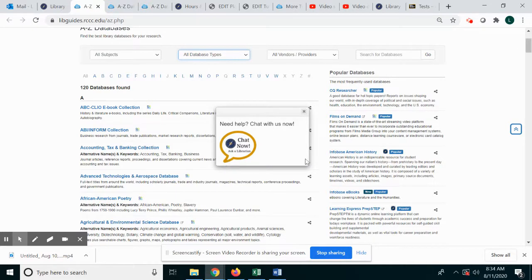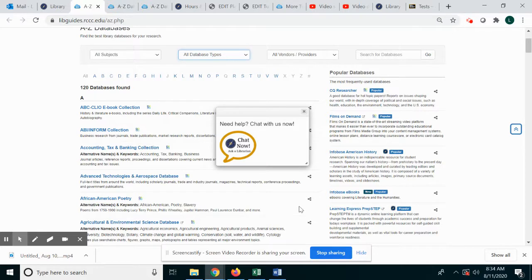And here's our proactive chat box, so if you need help you can reach out to us through the chat box or contact one of your friendly librarians. Thank you!